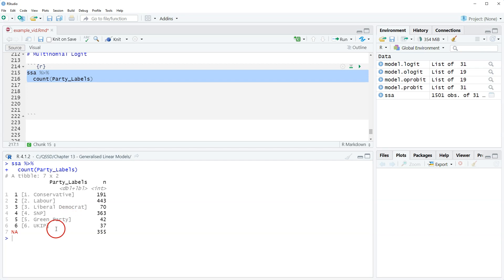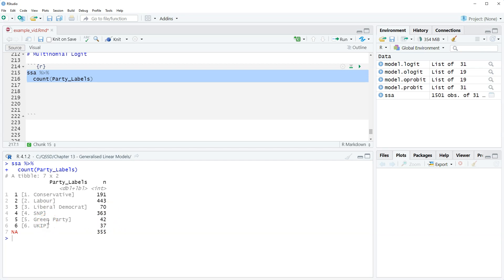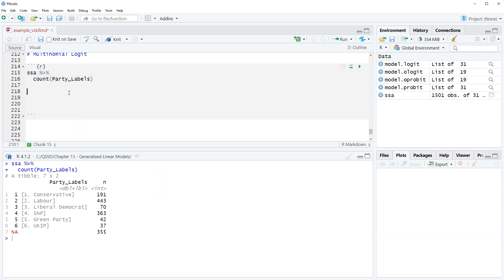We could do an analysis using all of these categories, but the problem is that unordered regression models — multinomial logit and multinomial probit — are very fickle because there's a lot going on. Some categories have a small number of observations, so we're going to make them missing. Another idea would be to put them as 'other party,' but substantively you wouldn't group Liberal Democrats, Greens, and UKIP together — that would be a bizarre collection. So we're just going to make them missing.